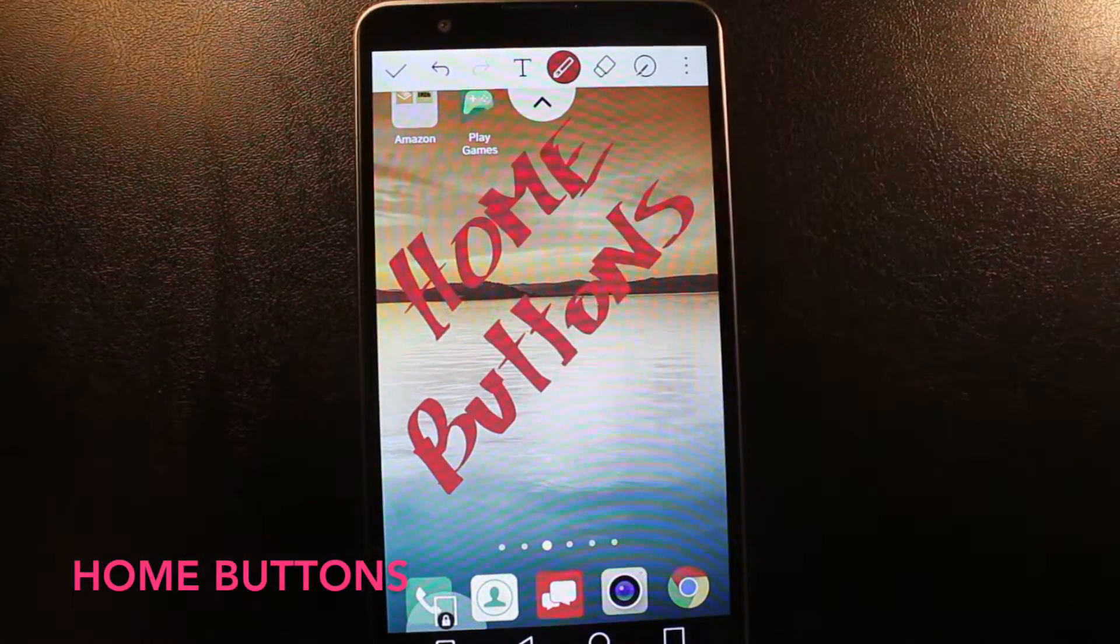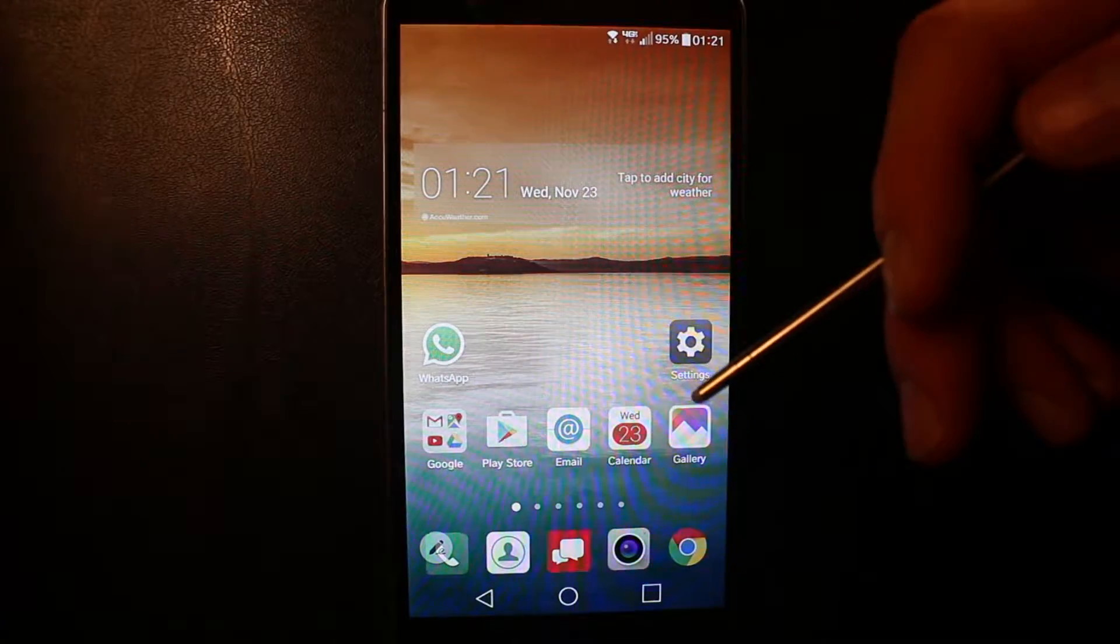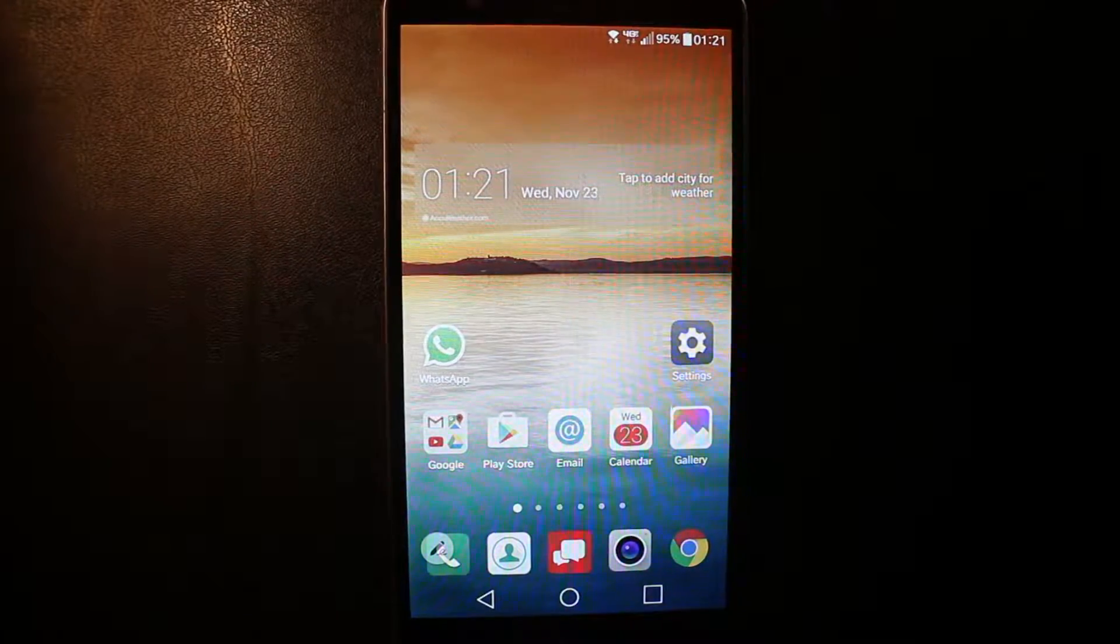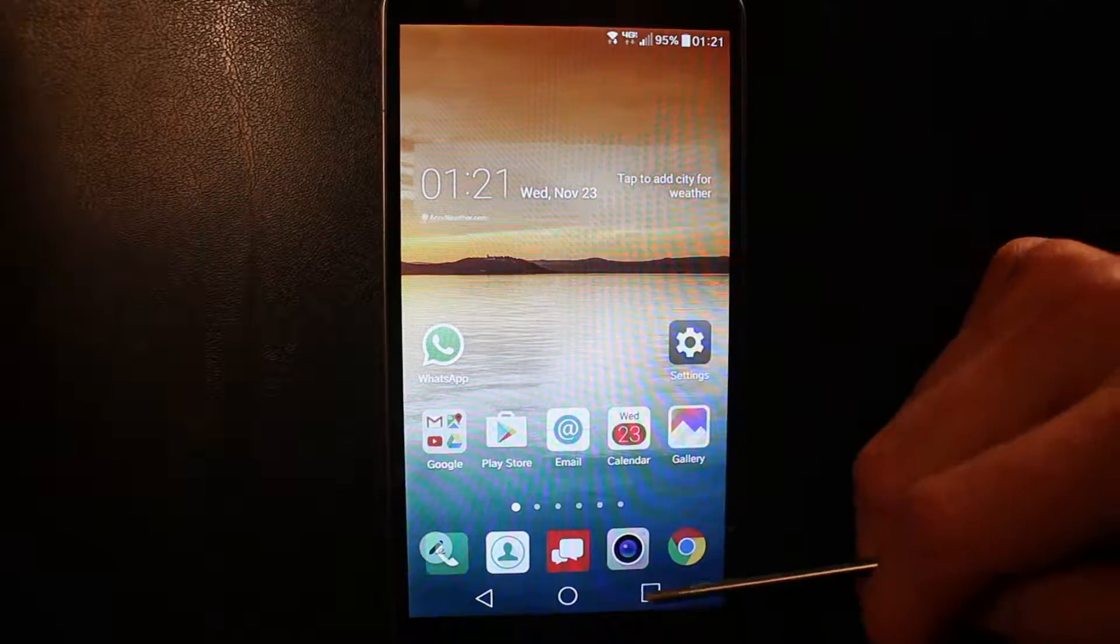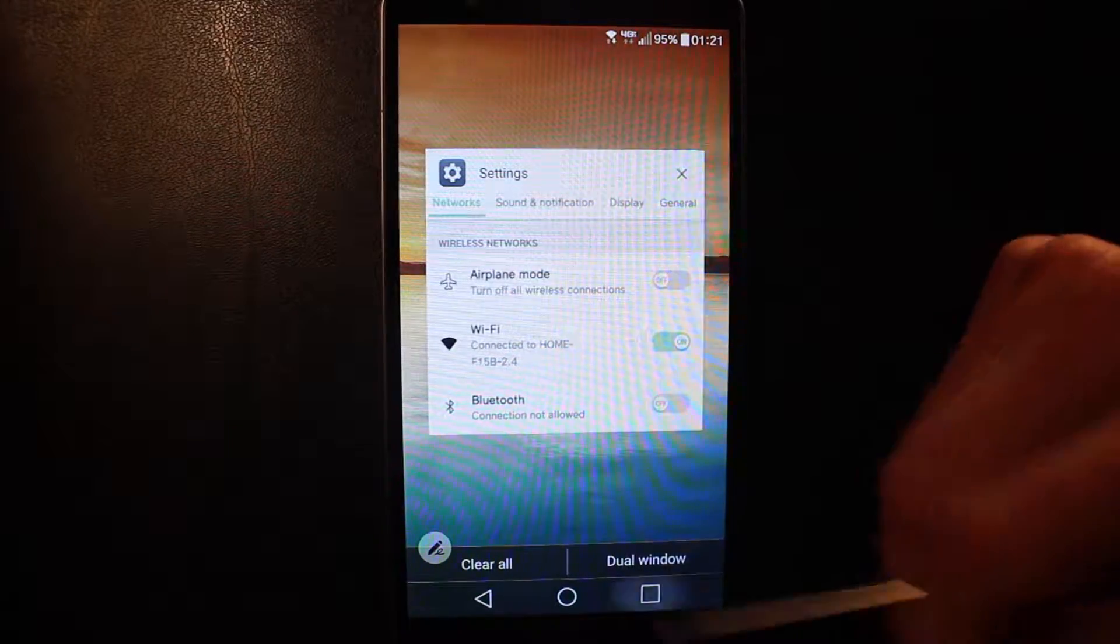Home button. As of right now, you have three home buttons: the button to come back, the home button, and the button to choose all your recent applications.